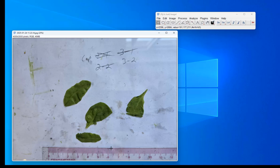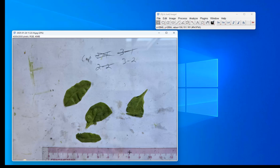We also have the ruler in the picture, which is essential. You've got to have this in every picture because you can't guarantee that the camera is the same distance from the surface every time. That's why we want to have this in each image. So we're going to use this to set the proper scale.